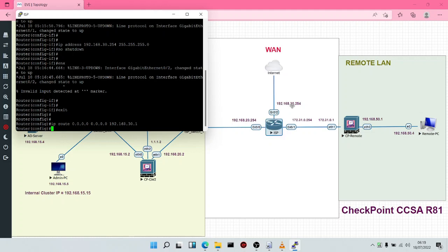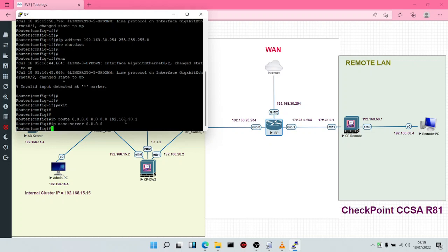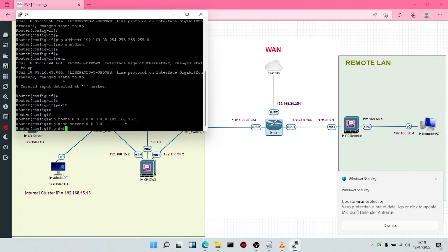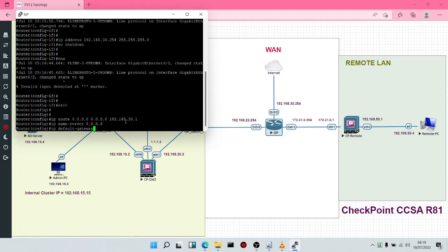This interface has 192.168.30.254, and our default gateway to access the internet for the router is 192.168.30.1. We're going to configure the name server — IP name-server is going to be Google's DNS, which is 8.8.8.8. Then we'll say IP default-gateway 192.168.30.1.